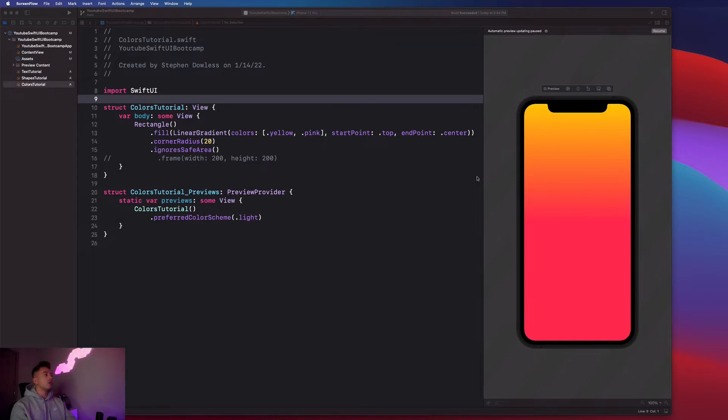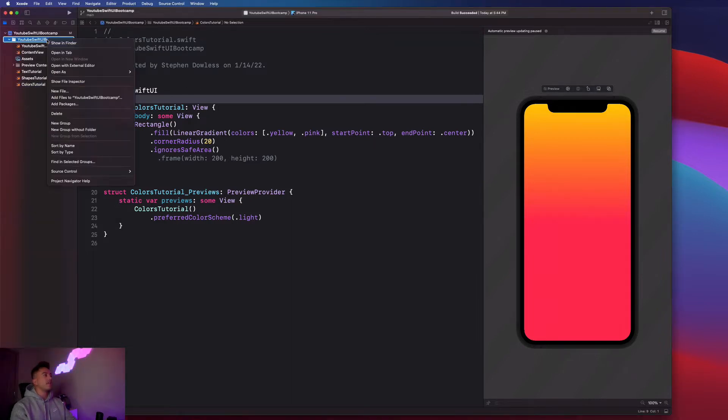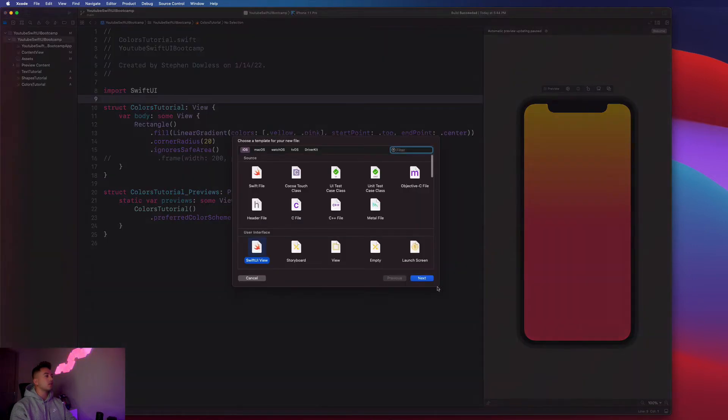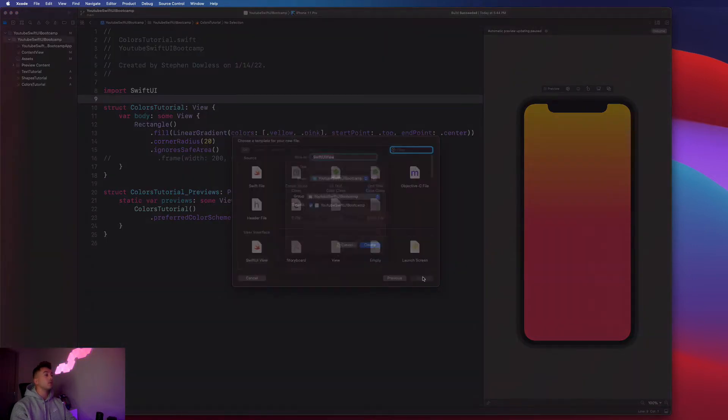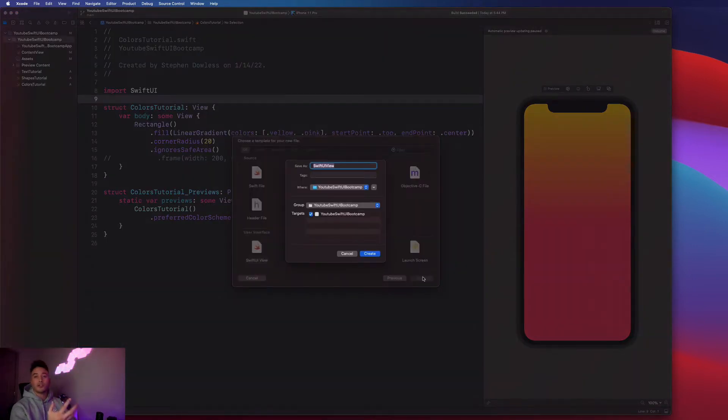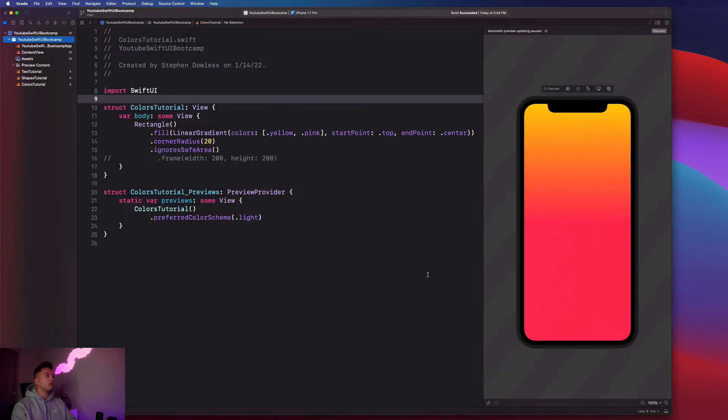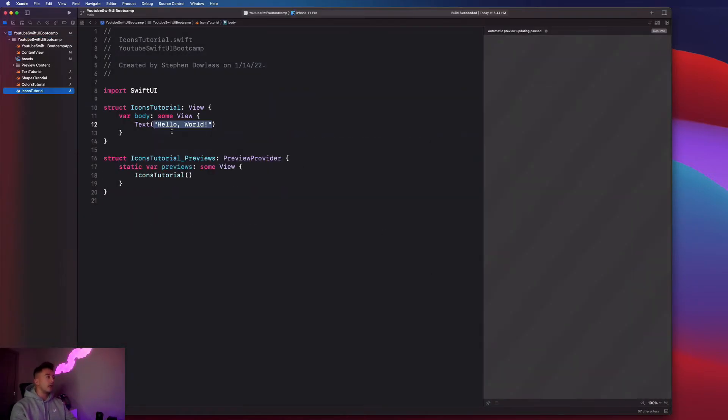So let's go ahead and get started by going to our project navigator and creating a new file. It's going to be a SwiftUI view. And we're going to do this for every chapter. I'm just going to call this icons tutorial. And I'll go over why we're calling this icons in just a second.